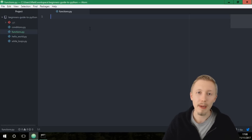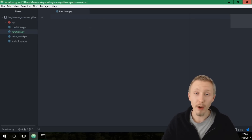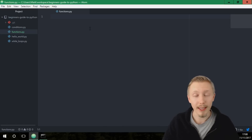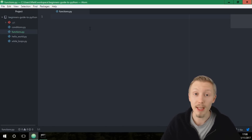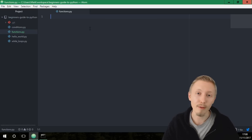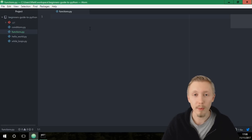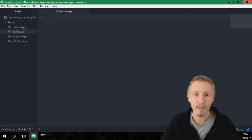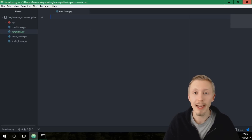This is our new blank functions file. A function in Python is just a way of defining a block of code that you can repeat elsewhere in your source code. The difference between a function and a while loop is that with a function you can pass in various variables to customize the code that you execute.